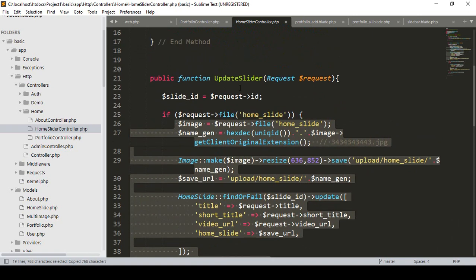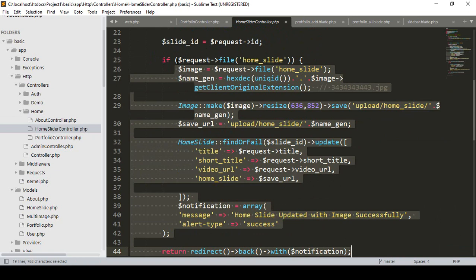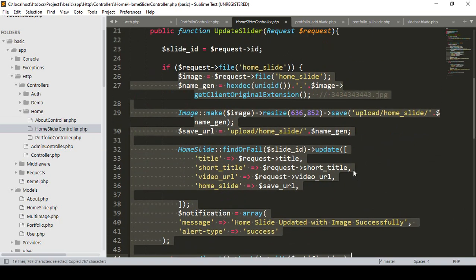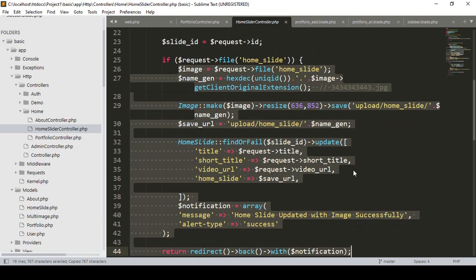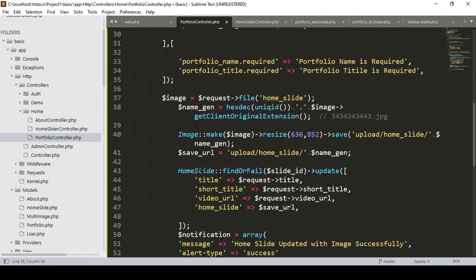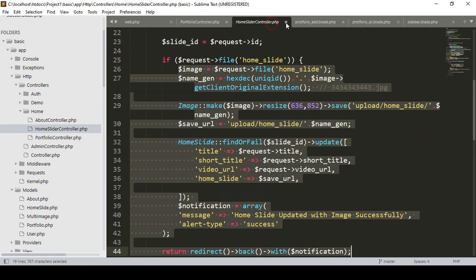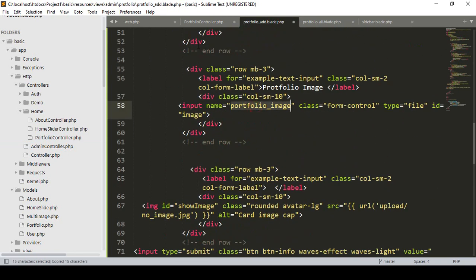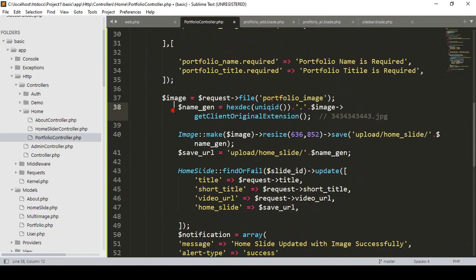That is our update slider in the home controller. I simply copy the notification and image handling code from there and paste it into our portfolio controller. The process will be just the same. Our image is the requested file, and the file name will be for portfolio — the input name is 'portfolio image'.